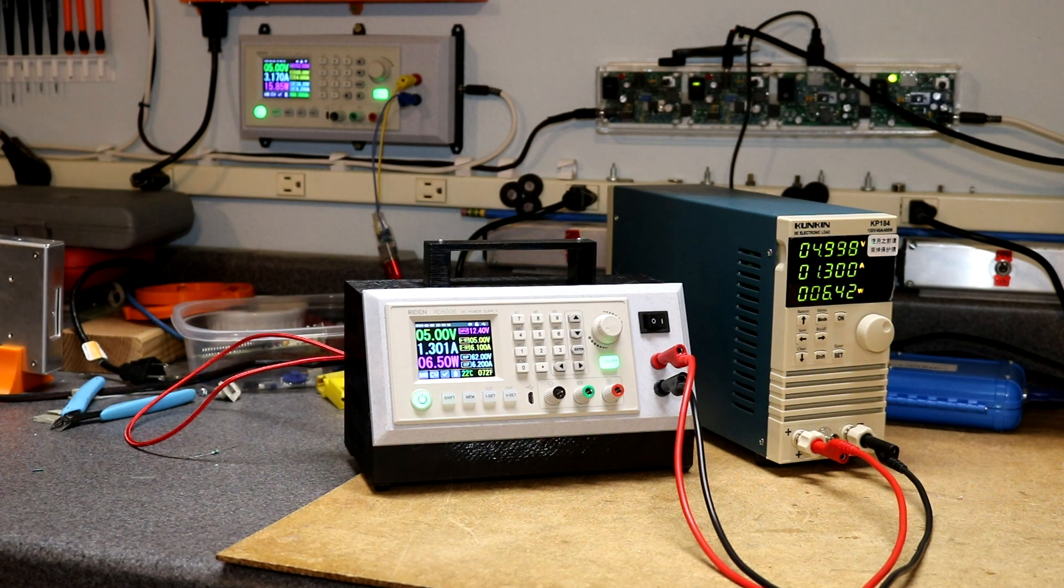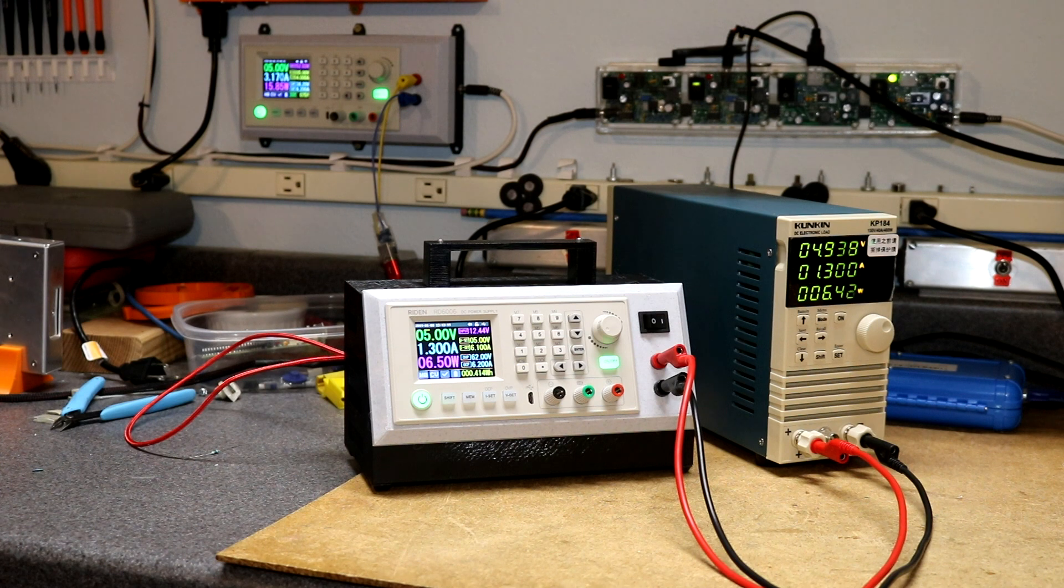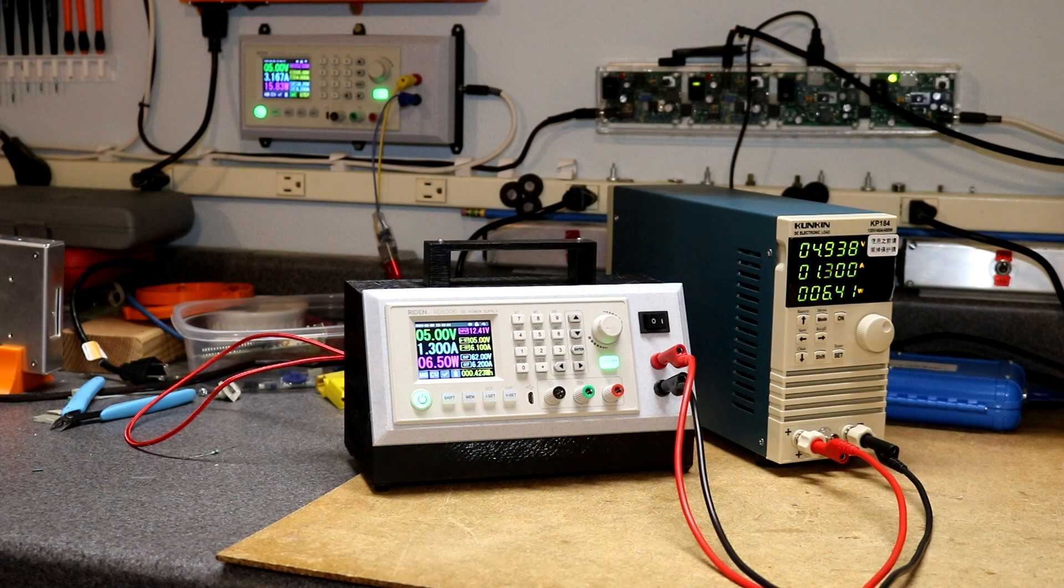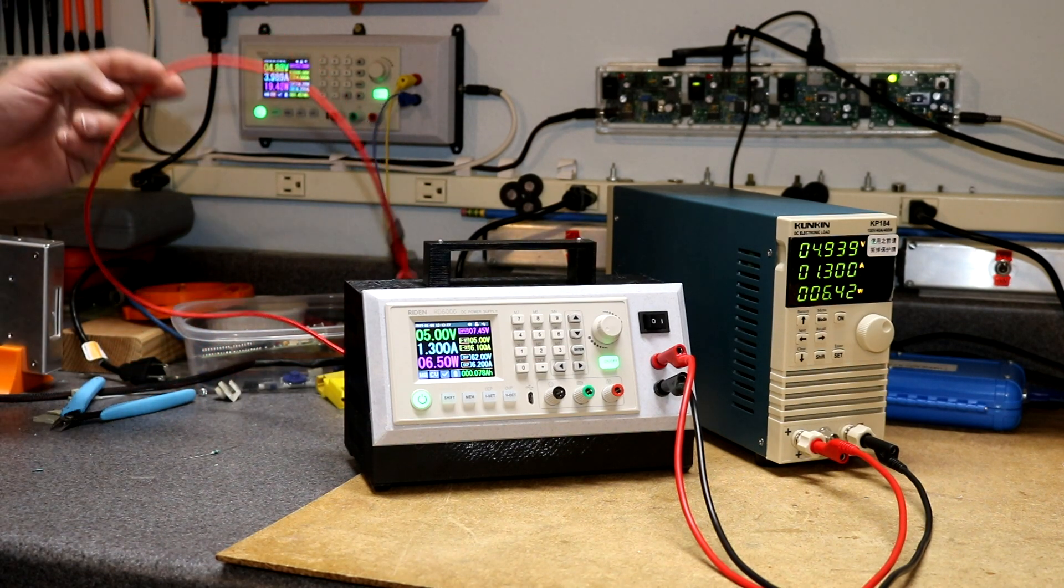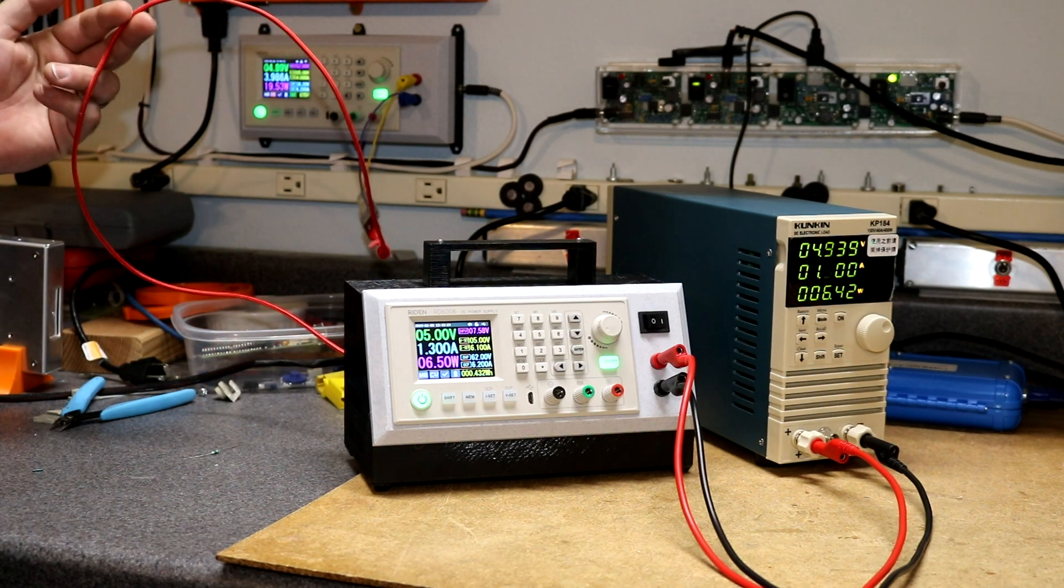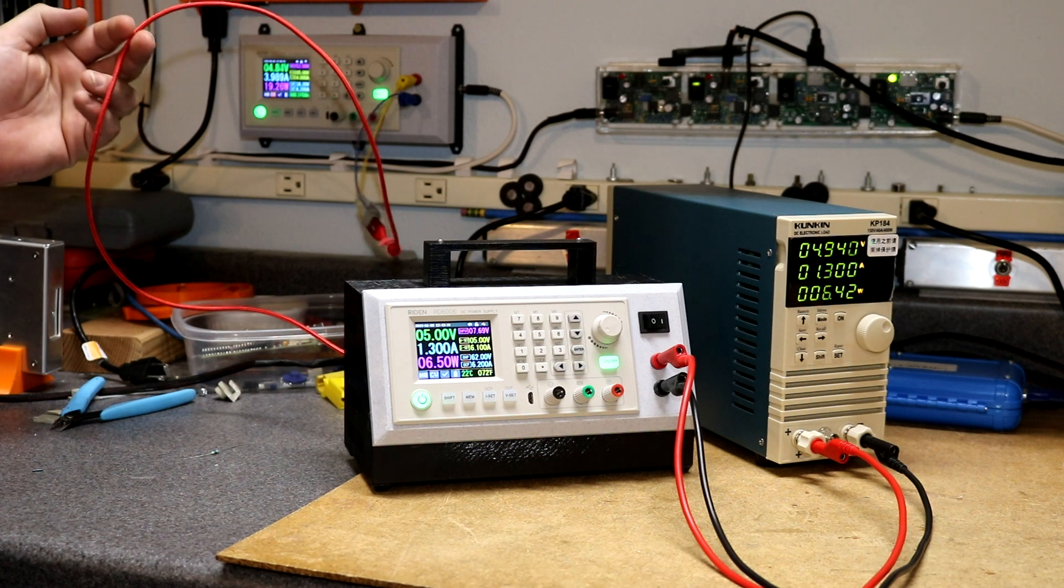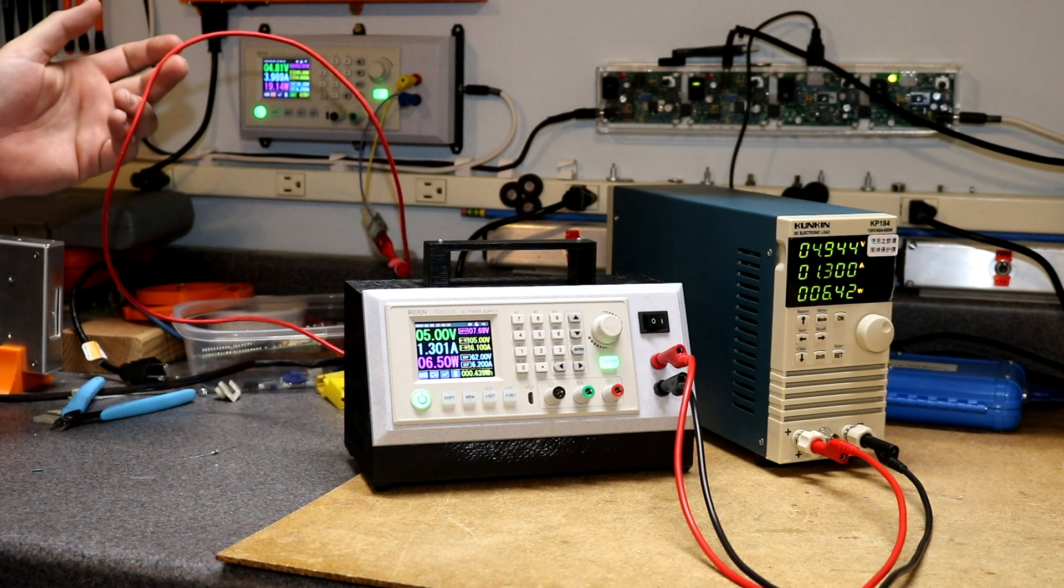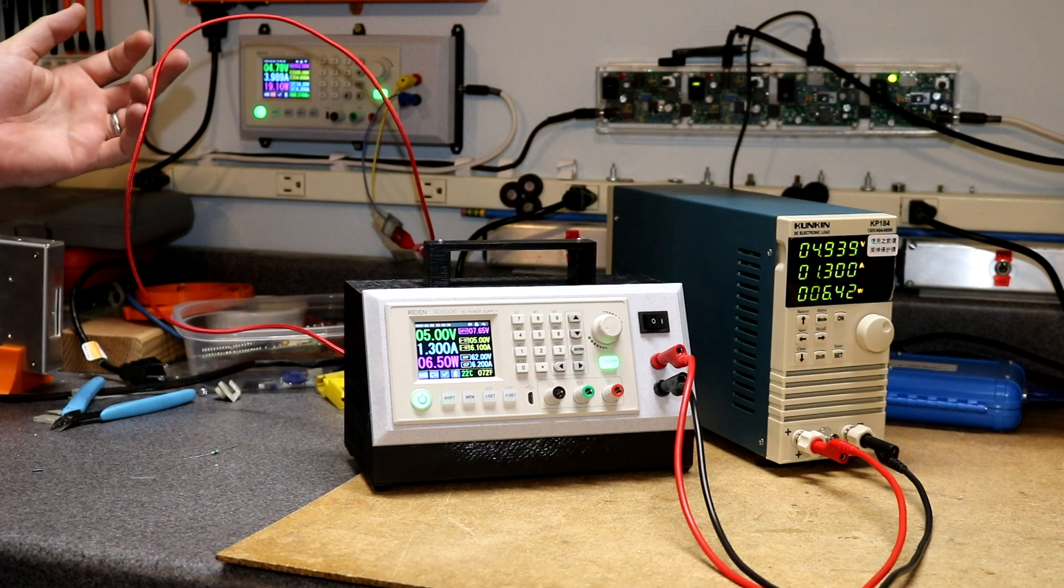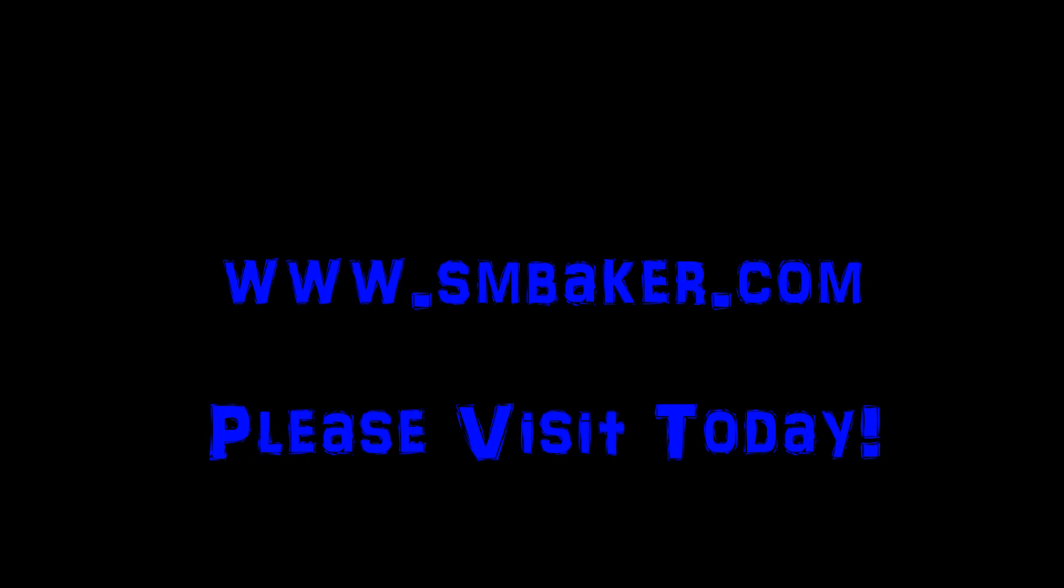Anyway that is it for this video. So this is what I considered to be the ultimate RD 6006 power supply build, trying to come up with a strategy here where I could power it off of 5 volts, but not being entirely successful with that. Let me know what you think. Thank you for watching my video. Please visit my website at www.smbaker.com for more electronics projects and sand rail stuff. Bye bye.